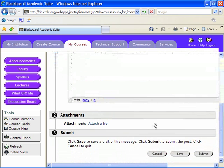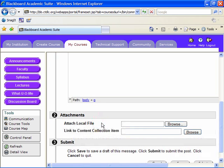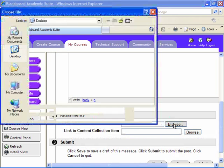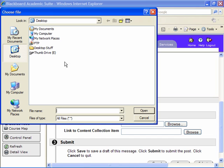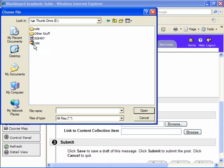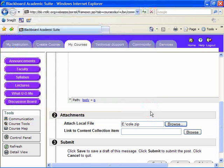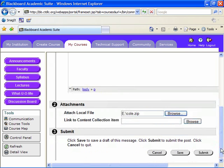I'll click attach a file, browse, and remember that I have all my work on the thumb drive. Here's the template file. I'll click on that and click open. And finally, click submit.